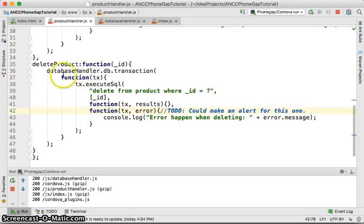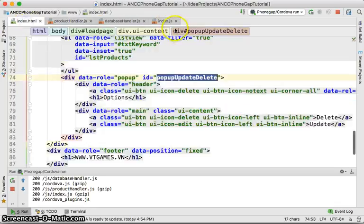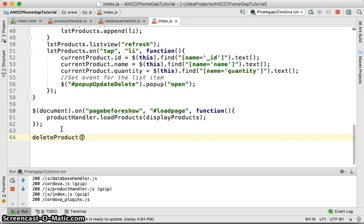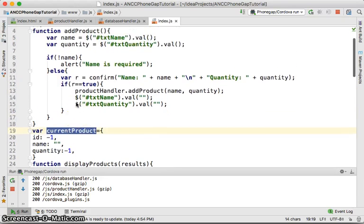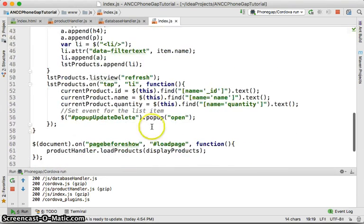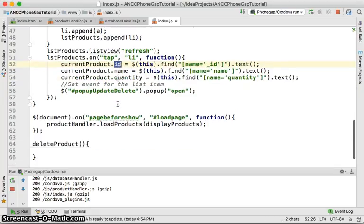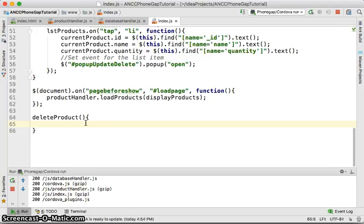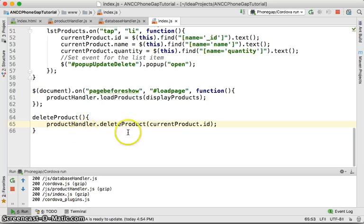Next we're going to wire the delete method — delete product — into the index. In order to wire this method into the index, we're going to create a method here called delete product. When this method is called, we're going to access the current product, because it's going to be called via the pop-up menu. When that pop-up menu is shown, it already sets the current product and its ID. So we're going to use product handler dot delete product, passing in current product ID.